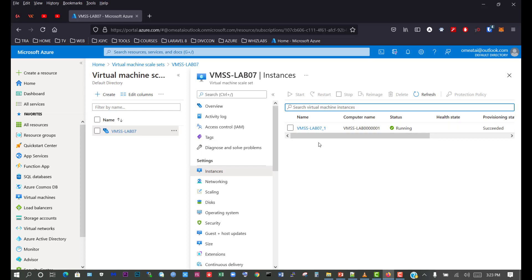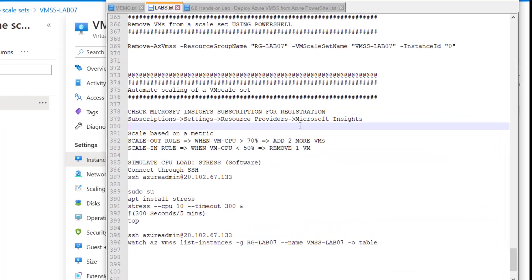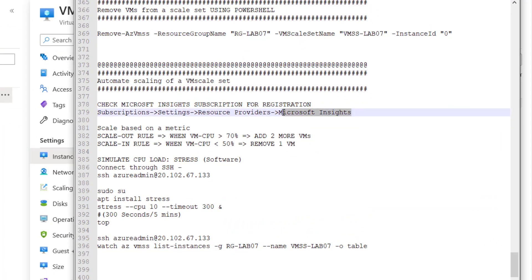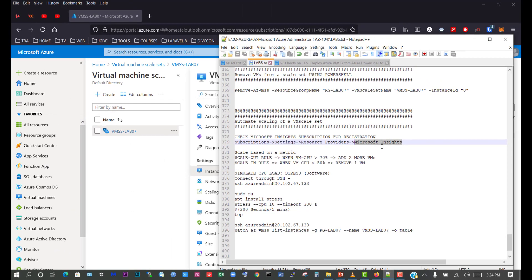What are the steps to take when we need to scale the virtual machine scale set? The first thing is to confirm that we have Microsoft Insights active — that means we have a subscription for that. We need to go to subscription settings, resource providers, and Microsoft Insights to confirm whether the subscription is active, because it is required for our automation.